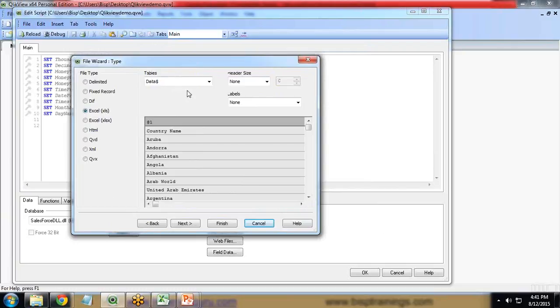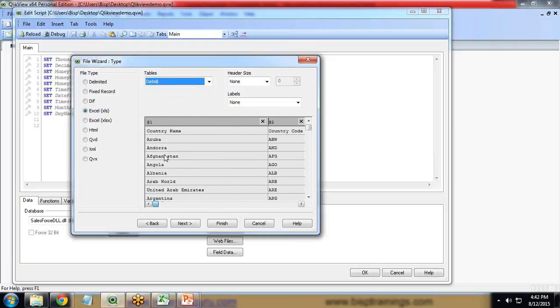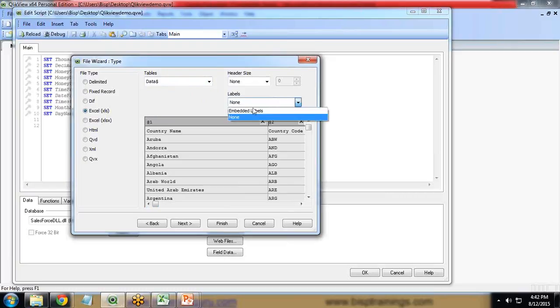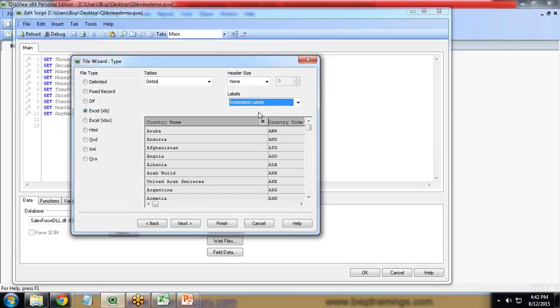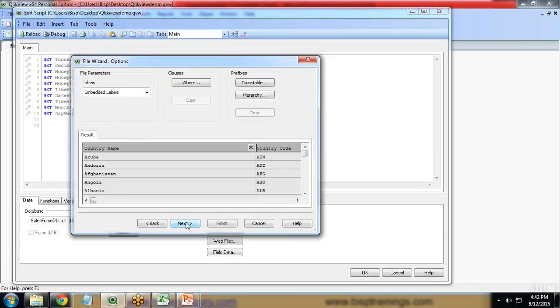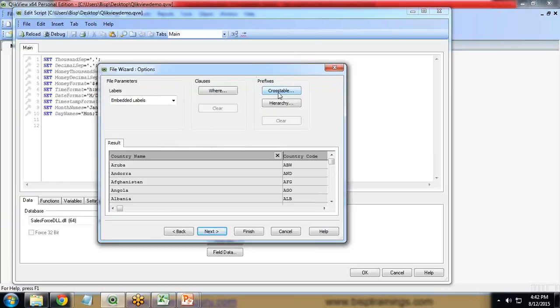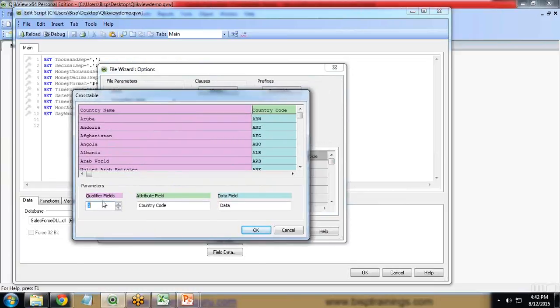When I click Open, you can see there are multiple fields but the column names are not coming in properly. To convert the column names to the proper format, I change the setting to 'Embedded Labels', so headings like country name and country code will be recognized correctly. I click Next, then Next again, and here we have an option called 'Cross Table'. I click on Cross Table because this option allows us to transform the cross table data into a simple flat tabular format.